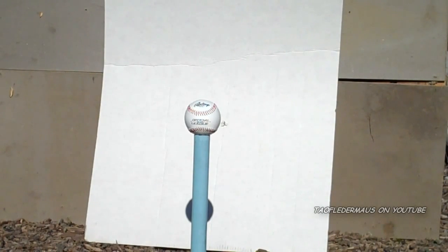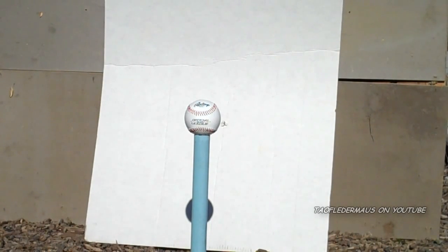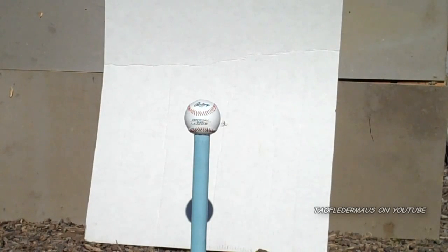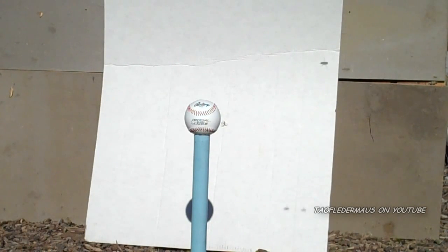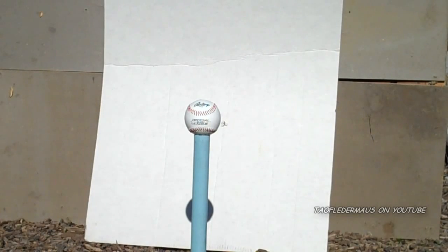I didn't know if a .22 would go through a baseball or not. Baseball's pretty tough. I think it's got a little cork center and it's wound real tight with string plus it's got that leather carcass on it.